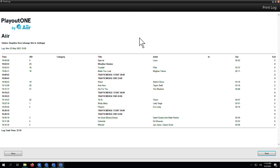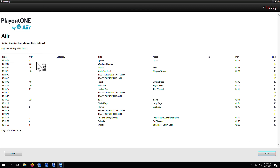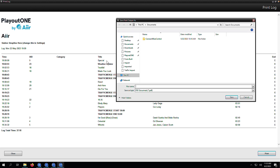And then to print it, you hit the print button and choose your printer. Or in this case, we're going to choose a PDF, and we're going to choose to save it to our desktop.